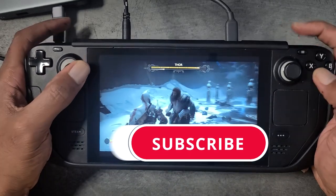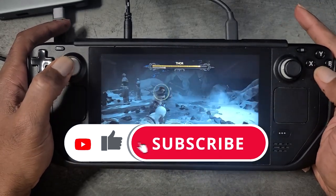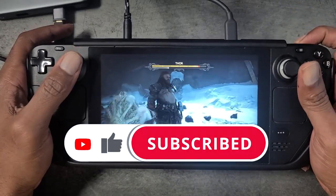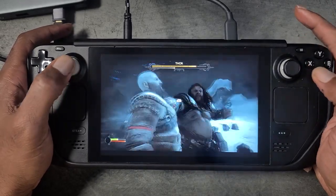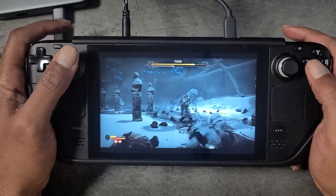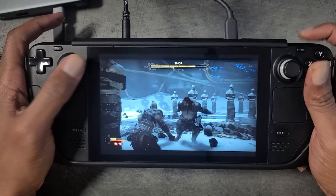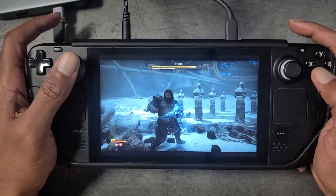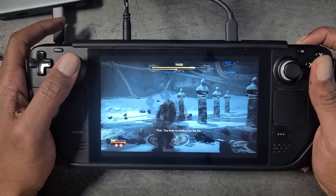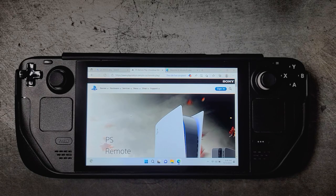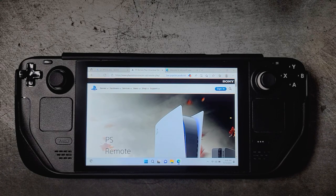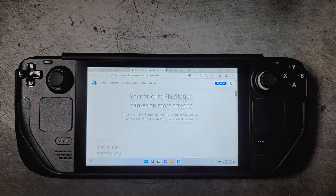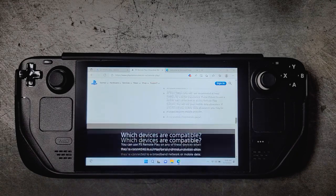So before we dive in guys, if you enjoyed today's video please be sure to hit that like button and also consider subscribing so you don't miss out on any of our future content. Lots of great content on this channel for the Steam Deck, we also cover PC and PS5 as well. This video assumes that you already have either Windows 10 or Windows 11 set up on your Steam Deck, so we're not going to go over that.